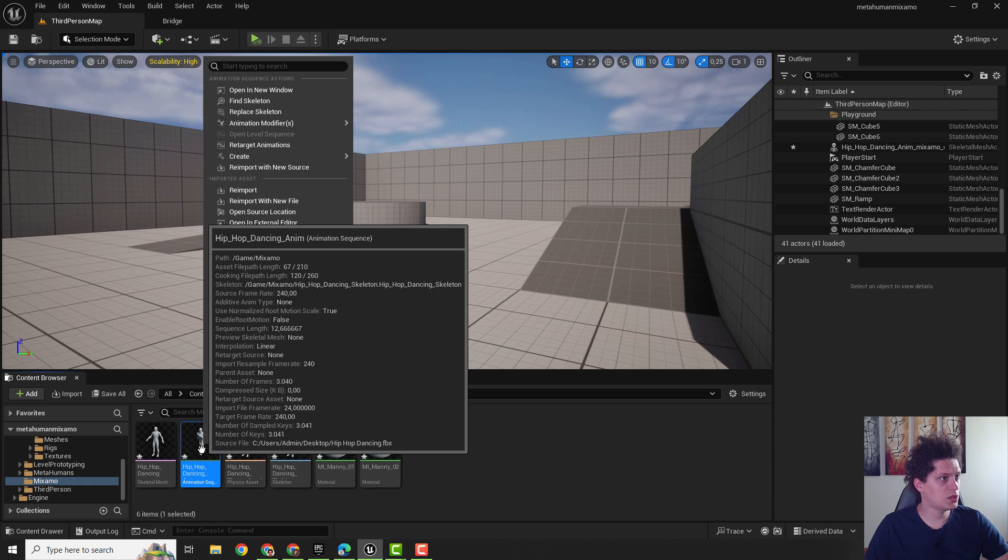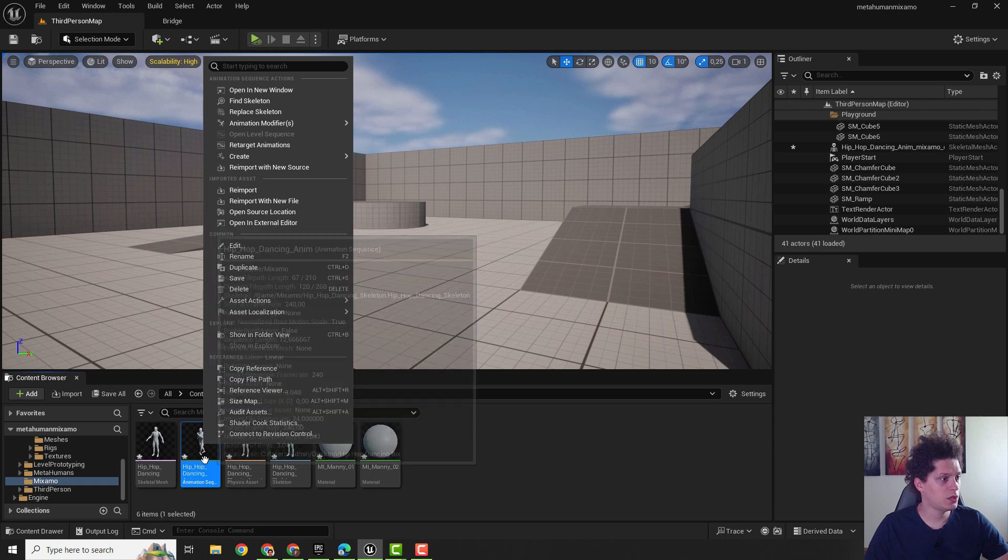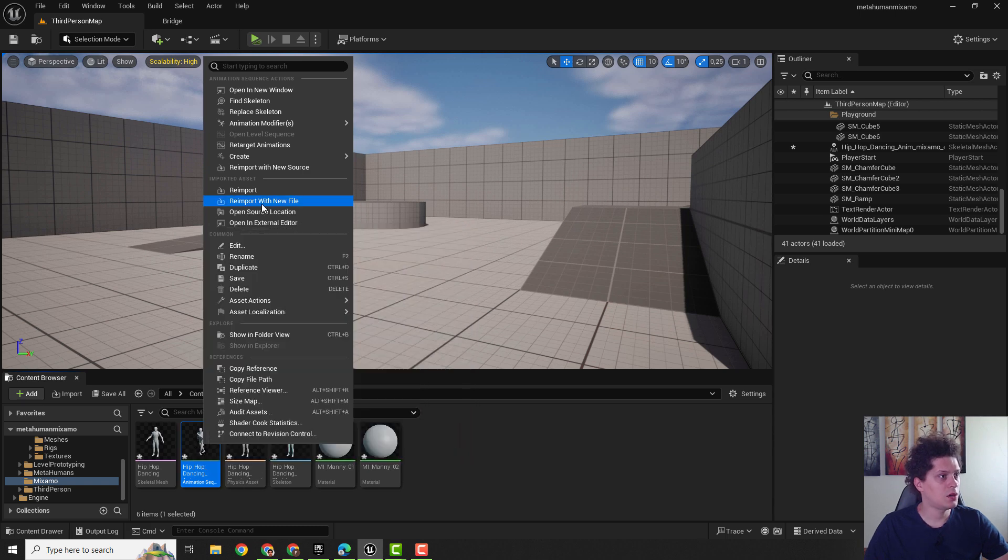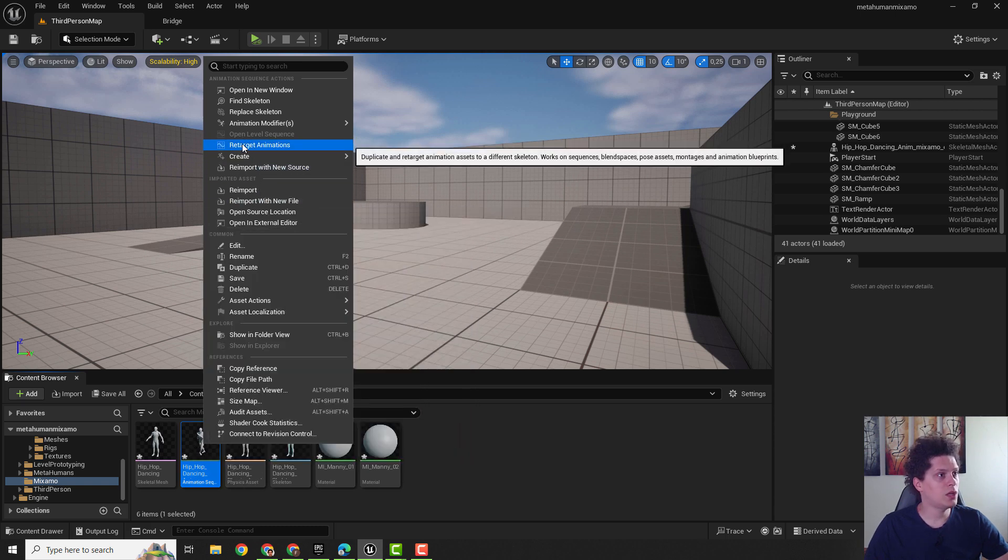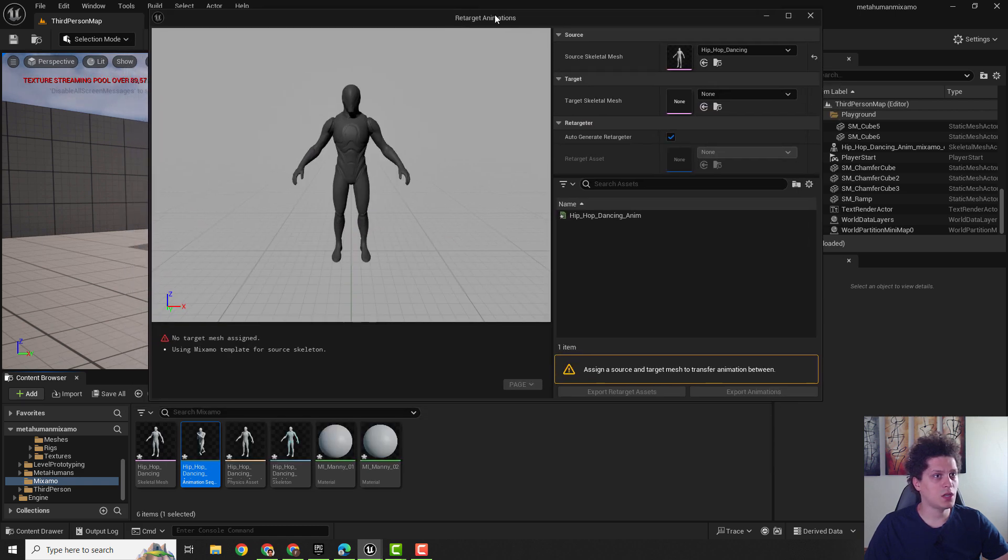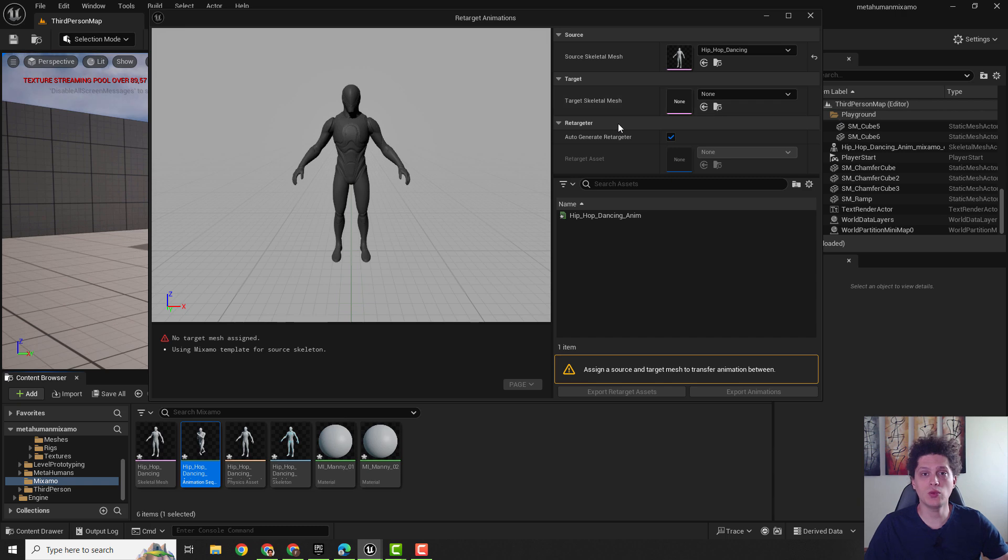So just right click over here, this hip hop dancing, go over here Retarget Animations and we need to retarget from this to our target skeletal mesh. So we need to find our MetaHuman skeleton.